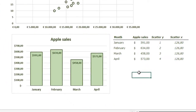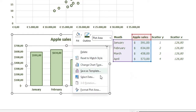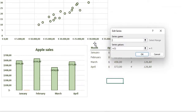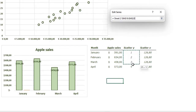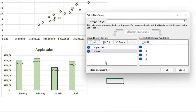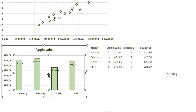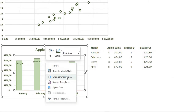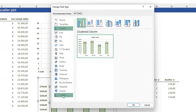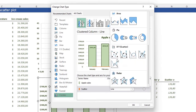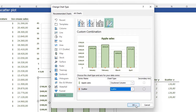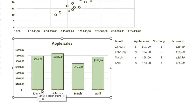Now we need to place the apples, and for that we use the scatterplot. Right-click in your chart and go to Select Data. Add another data series — the series name is 'Scatter'. Then right-click again and go to Change Chart Type. Select Combo — Apple Sales stays as a clustered column, but Scatter needs to be a scatter plot. Select it and press OK. You'll already see some dots appear in the chart.